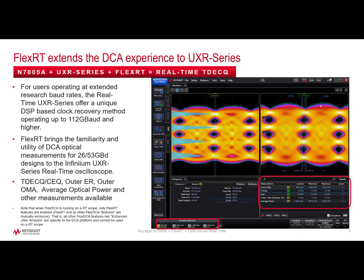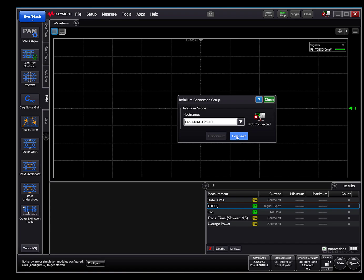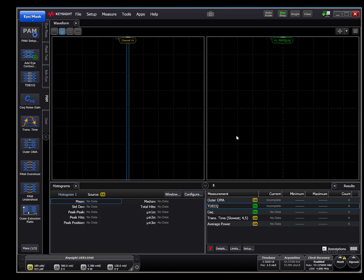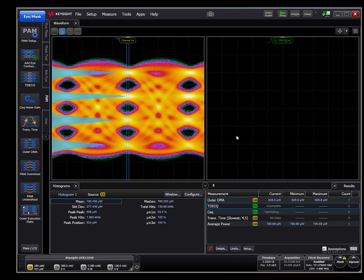In this FlexRT demo, we'll start off by making a remote network connection to the Infinium UXR series oscilloscope that has the N7005A O/E converter attached to an EML-based 1310nm optical transmitter emitting an SSP-IQ pattern. Once we connect,